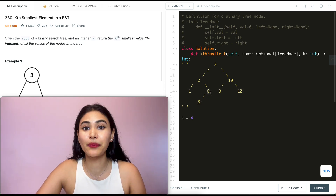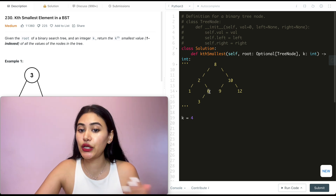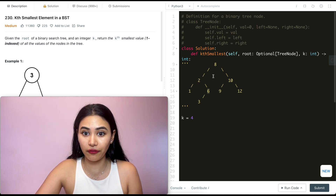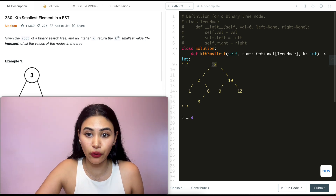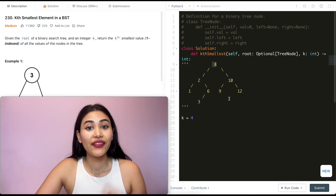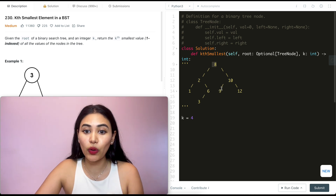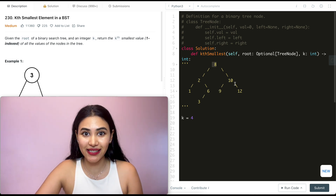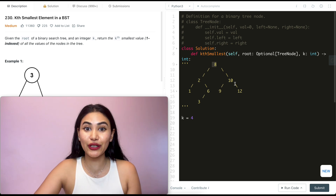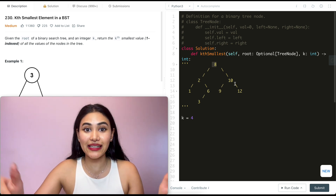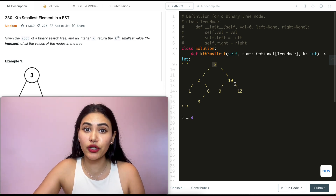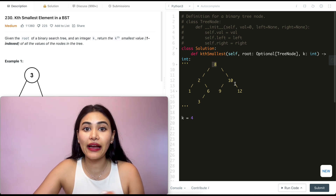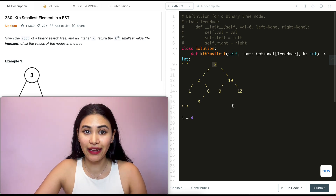If I want to keep going, the fifth smallest: I see there's nothing to the right here, so I return to this root. We just covered everything to the left, so the next smallest value would be this root. I keep repeating this process — this is just an in-order traversal where we go left, then root, then right. We've done in-order traversal before, both recursively and iteratively, and I'll link that down below. All we're doing is an in-order traversal and keeping track of all the nodes we go through. Once we hit k nodes, we know we've found our kth smallest value.